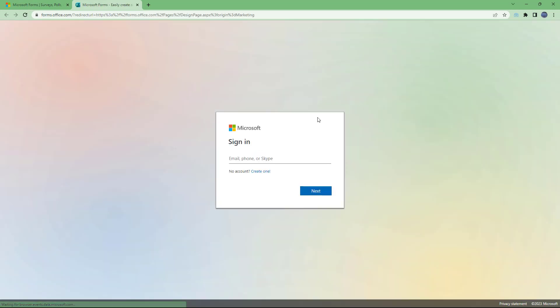So once you do that, you get redirected onto the Microsoft Forms sign in option. That is a Microsoft sign in page right here. So over here, you can just go around and type in your Microsoft email account right here.